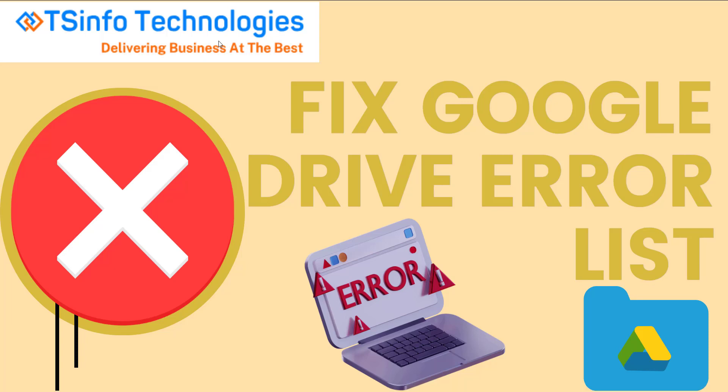Welcome back to our YouTube channel. In this video, we are going to see how to fix Google Drive error list. Sometimes Google Drive application will not open or it will get stuck. So here we will see how to fix that issue.